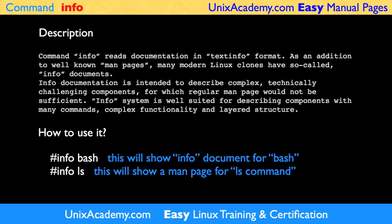If an Info document for a subject is not available, it will show a regular Man Page instead.